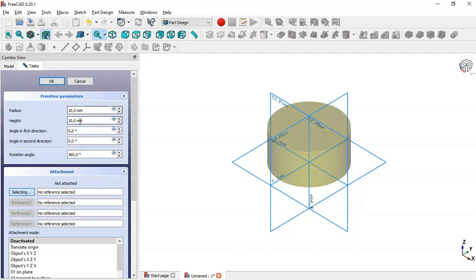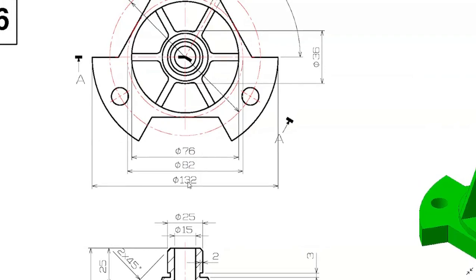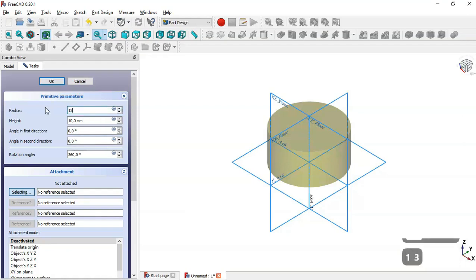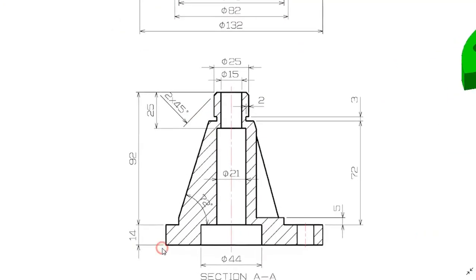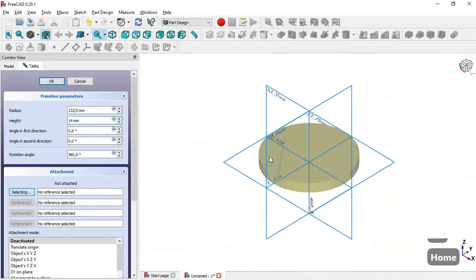In the Primitive Parameters window, we need to change the radius and the height. The drawing shows a diameter, but here we need the radius, so we set the formula for the radius. The height here will be 14mm. We change the dimension and click Home and you can see the cylinder.